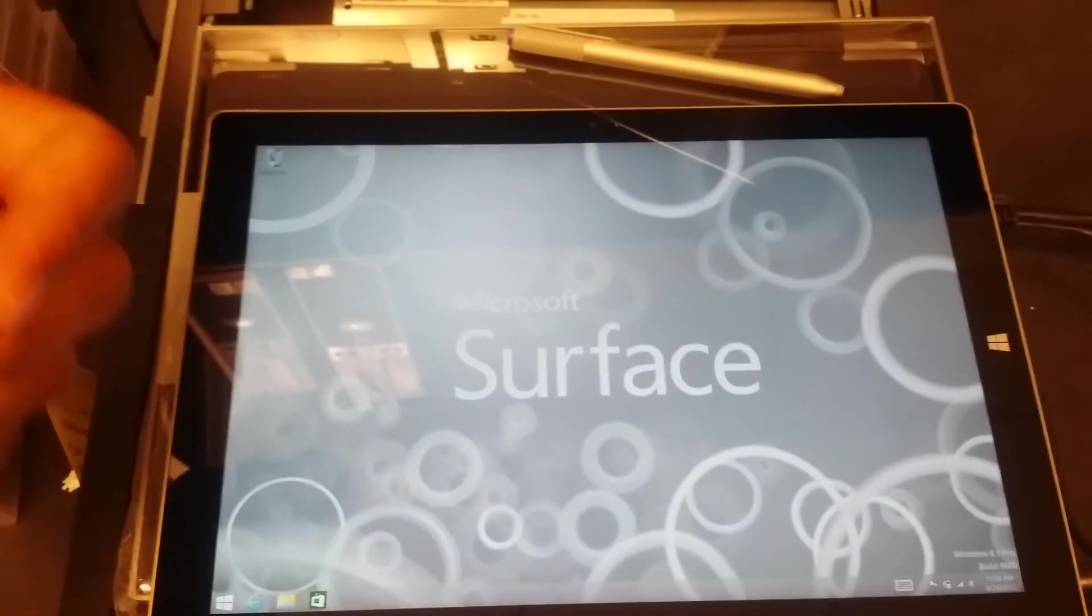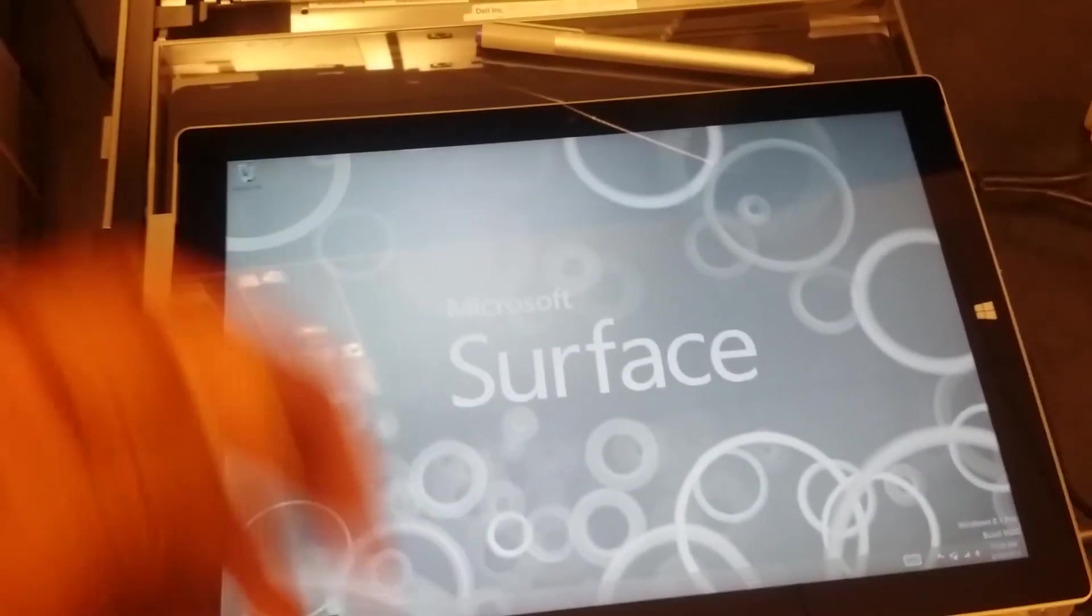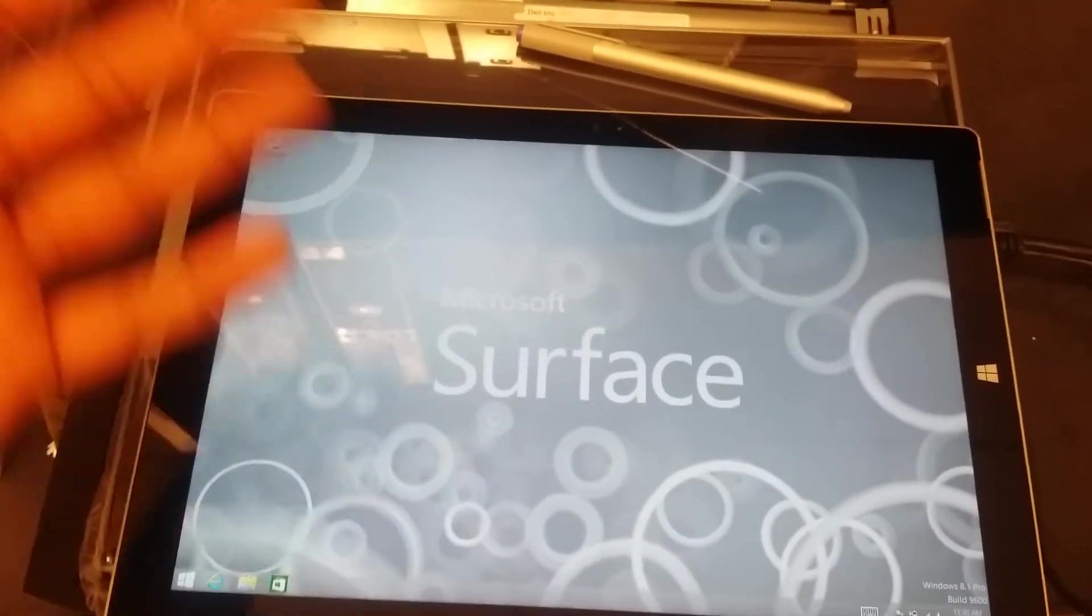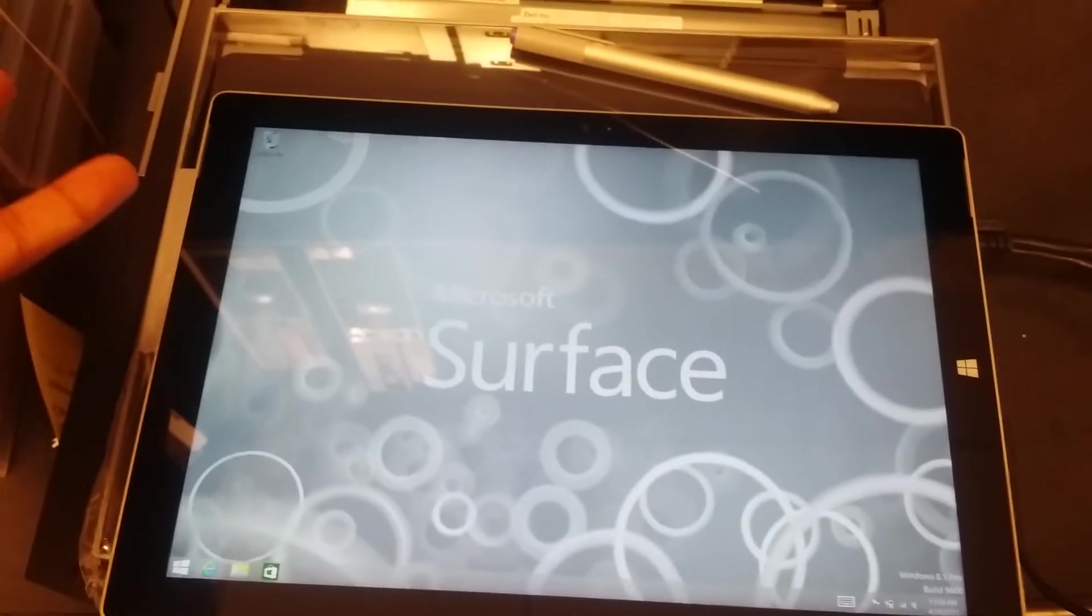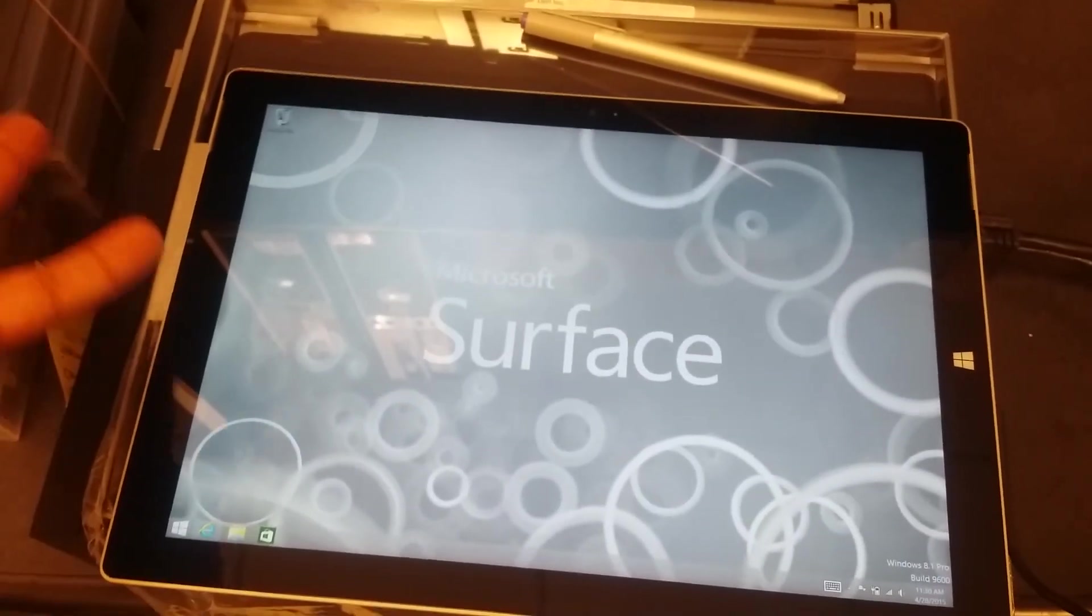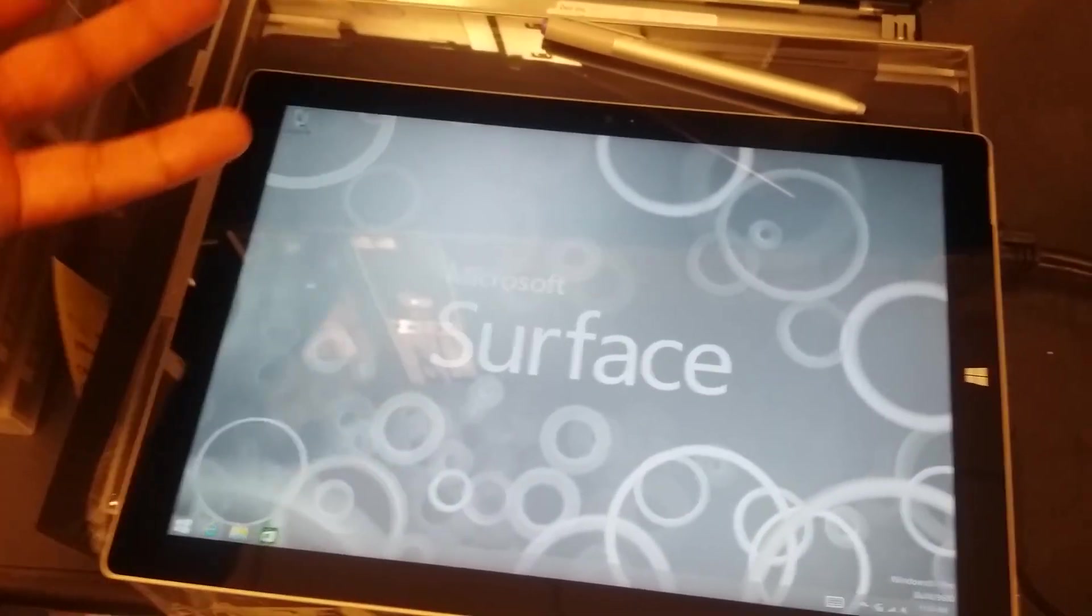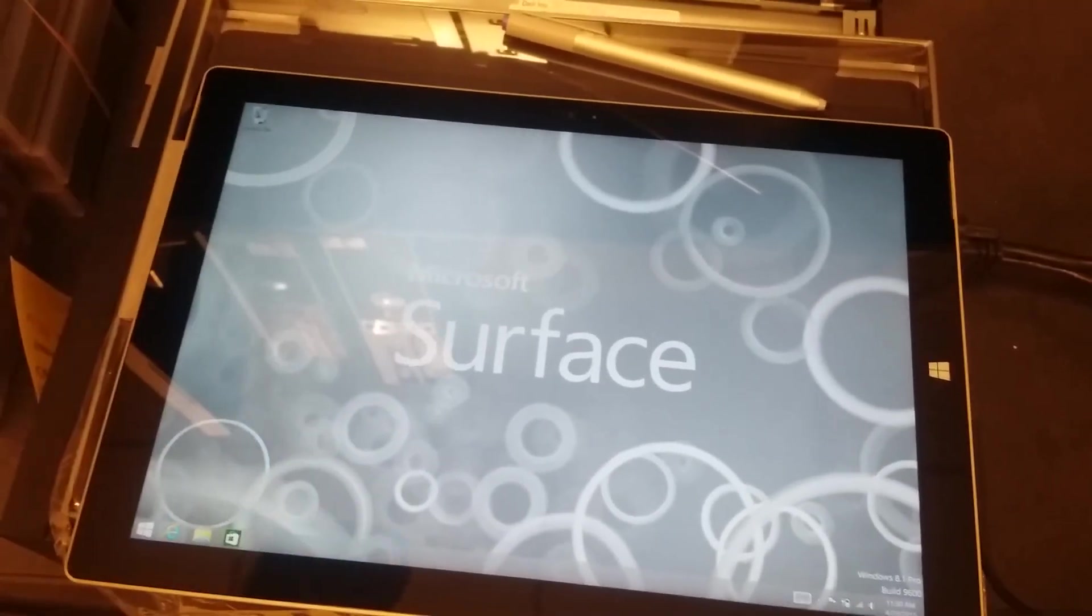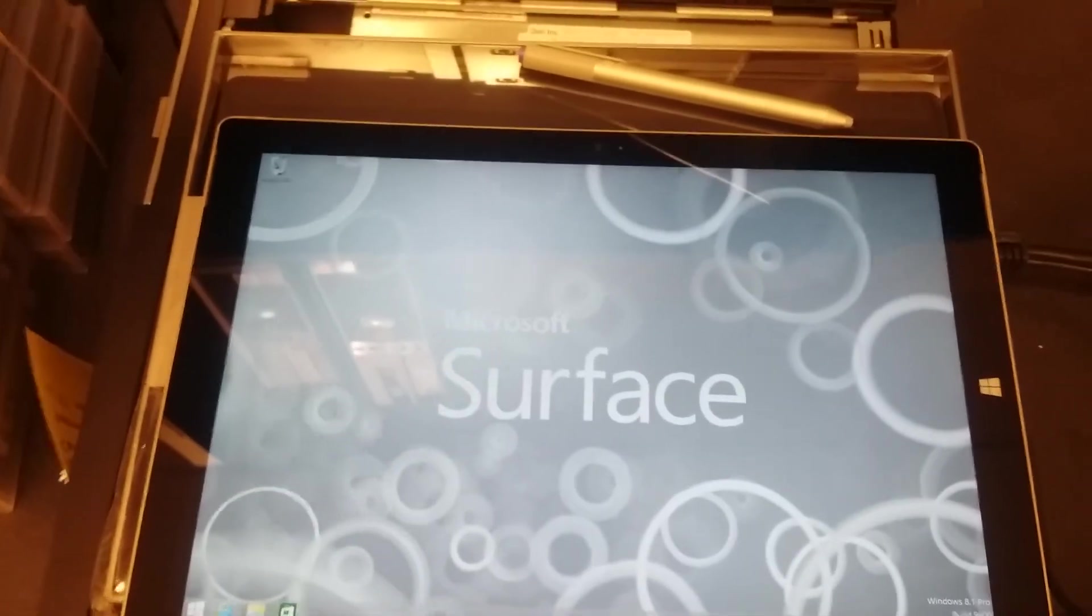So thank you for watching this video. This was just a quick, rough video for someone who just wanted to look at Surface Pro 3 and first time turning on and everything. So thank you for watching. Bye.